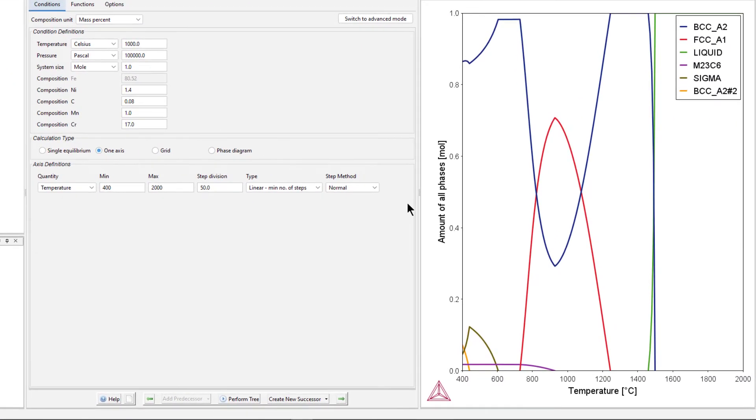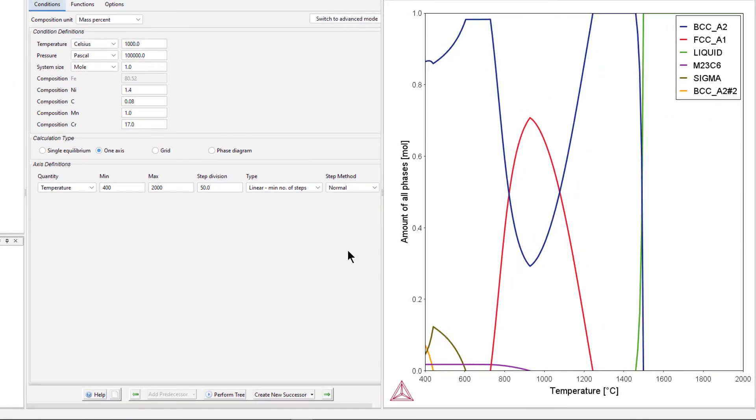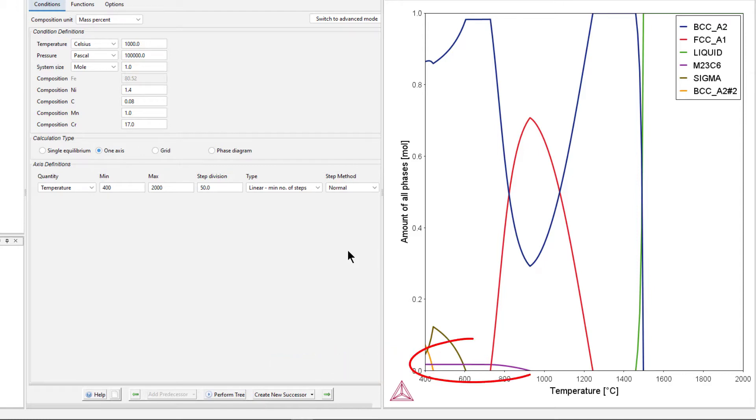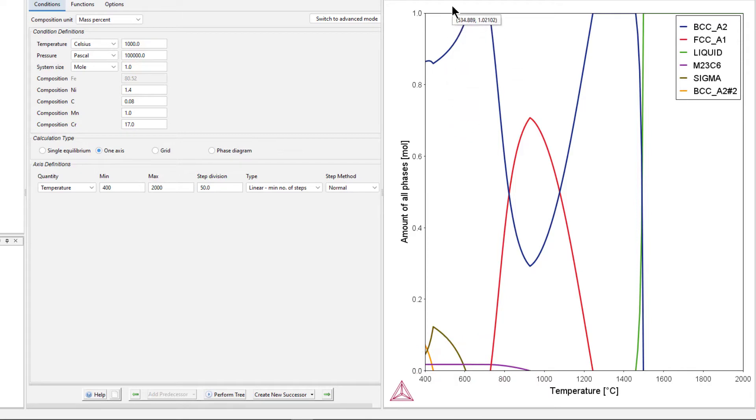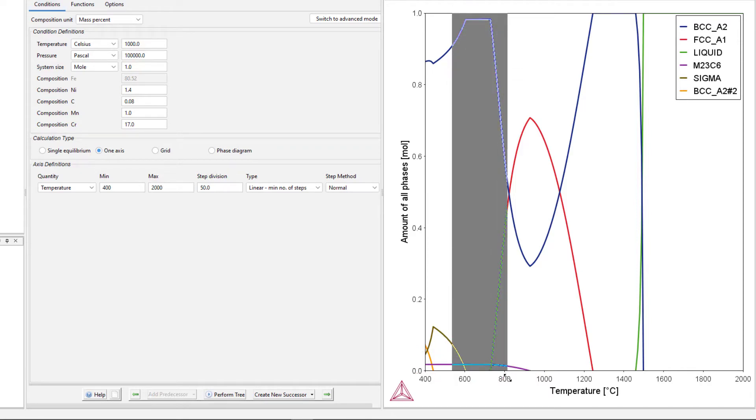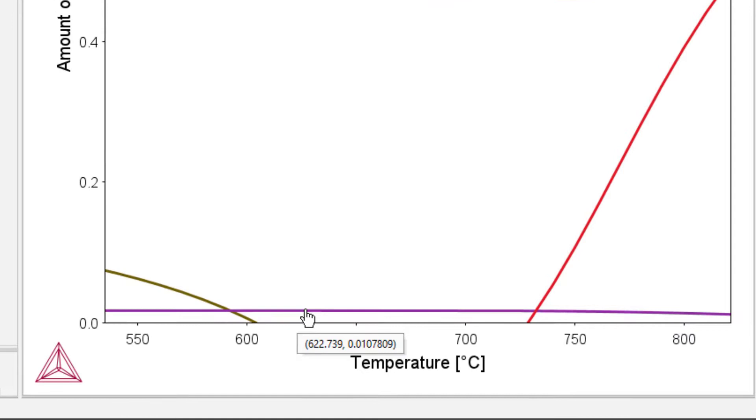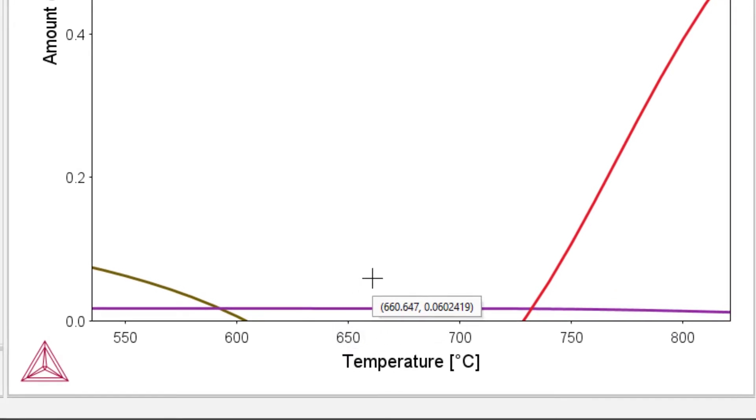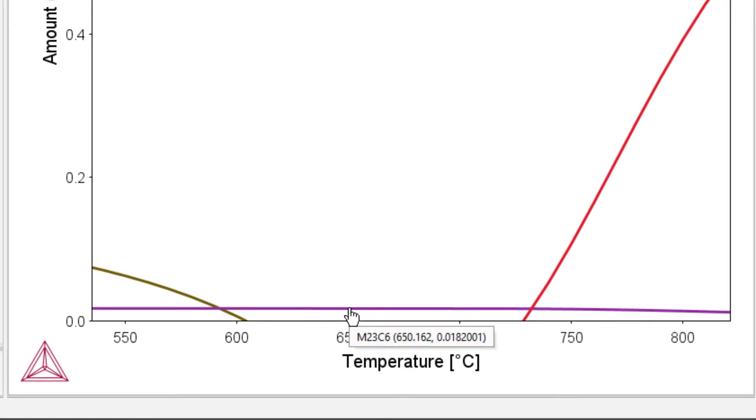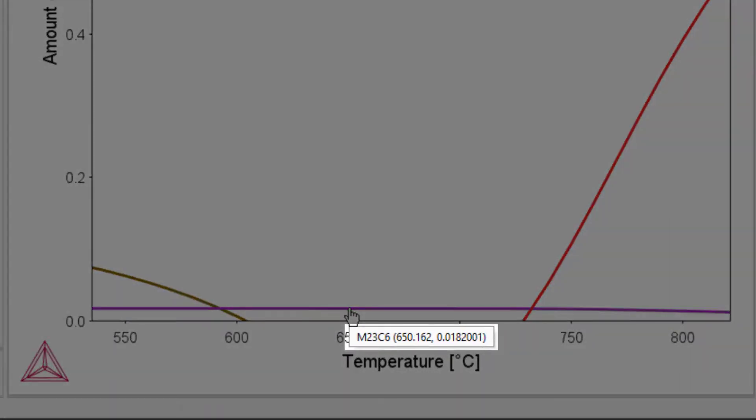Once the calculation is complete, a plot will appear in the Results pane. M23C6 is represented here by the purple line at the bottom of the plot. I'll drag my mouse over the plot around 650 degrees so we can see it better. When I hover my mouse over M23C6, we can see that it is only a small amount of the phase.